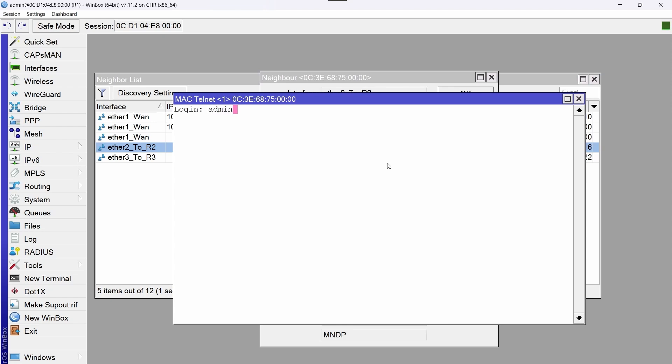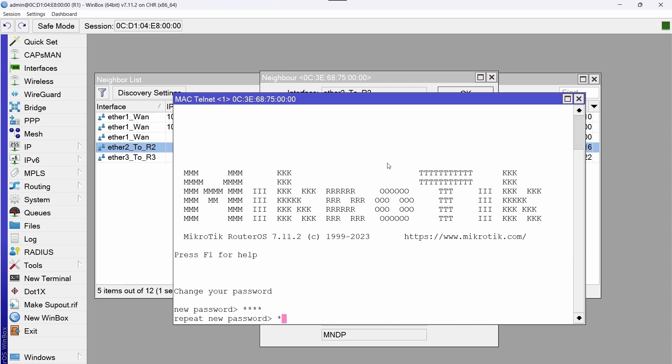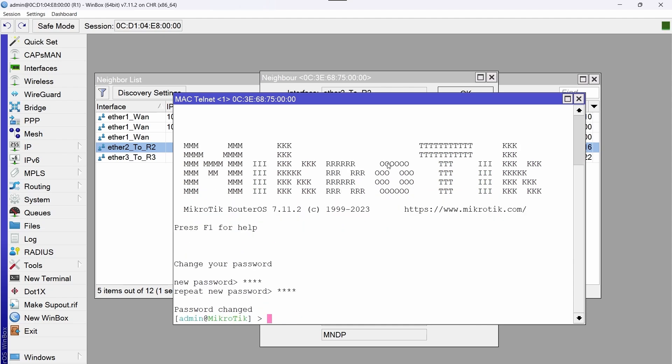Login admin, password is left blank and I press enter. New password 1234, repeat new password 1234. Now we are going to configure the name of router R2.